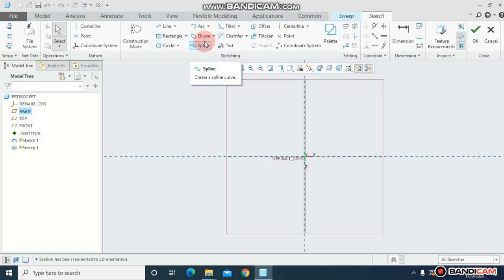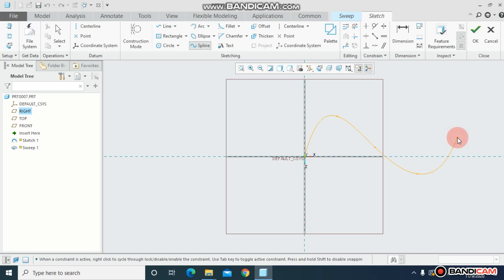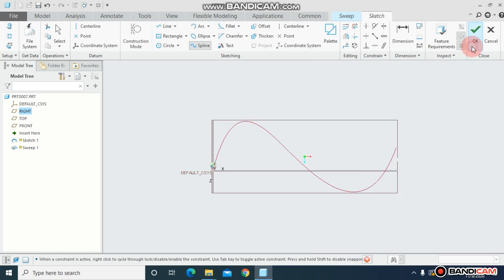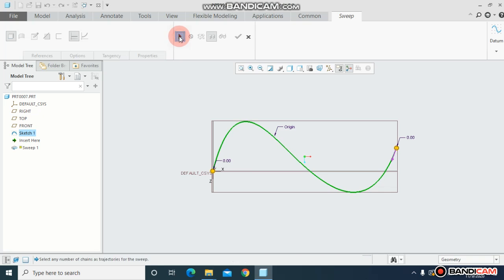Right now I'm drawing an ellipse and just check ok. Now just uncheck this button and I will draw a profile that I want to sweep along this path.